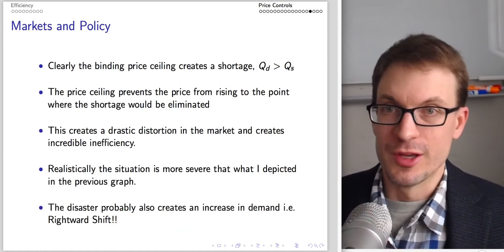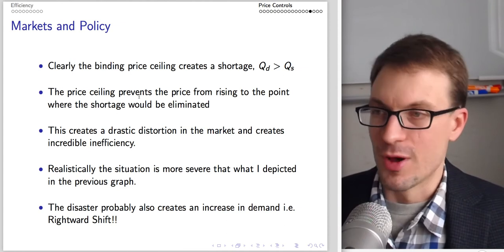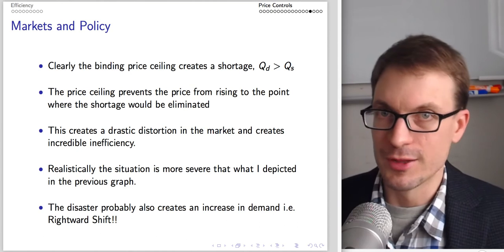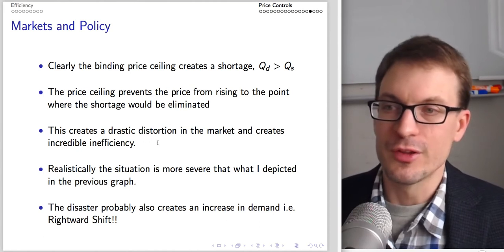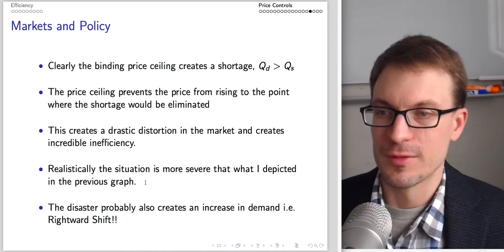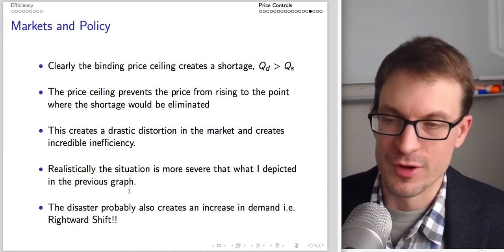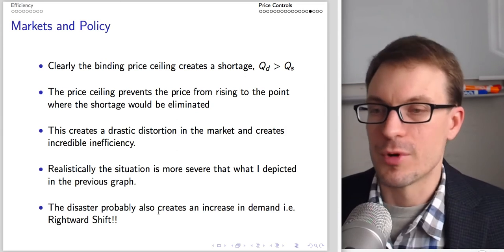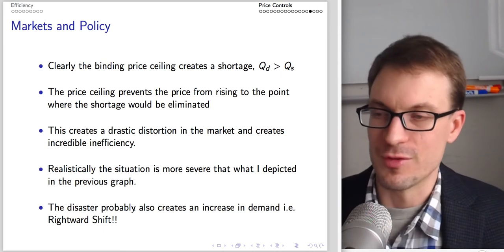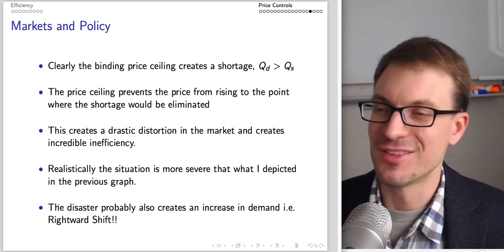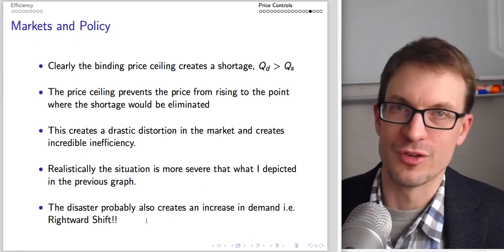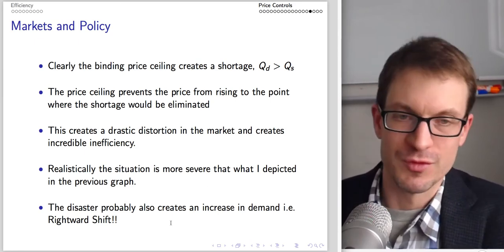Clearly the price ceiling creates a shortage — quantity demanded exceeds quantity supplied, and the price ceiling prevents the price from rising to eliminate the shortage. This creates a relatively drastic distortion in the market and incredible inefficiency. Realistically the picture is probably more severe than drawn, with a leftward shift in supply in addition to the rightward shift in demand.